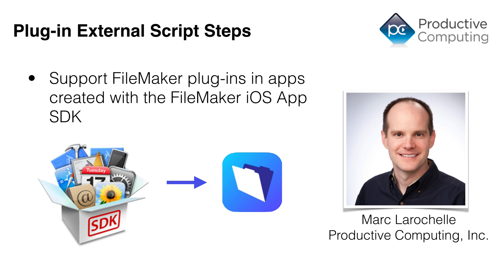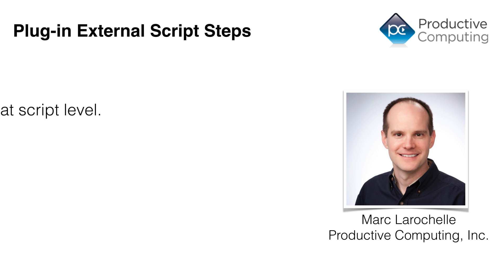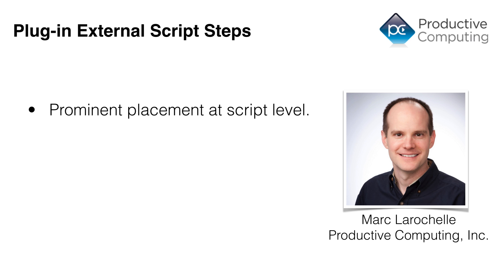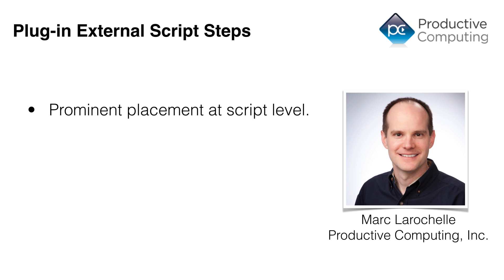And those plugins are called via these External Script Steps, which happen at the Script layer instead of just at the Calc layer. So some other side benefits of this architecture is that now those plugin calls are at the Script level, so they're more prominently placed, easier to find, especially for new users.